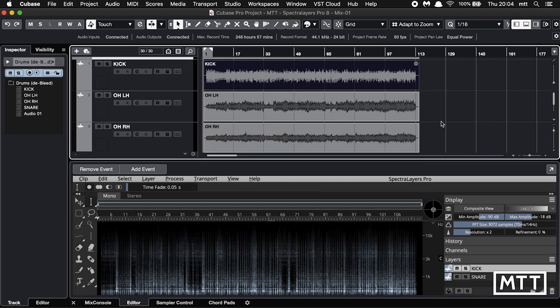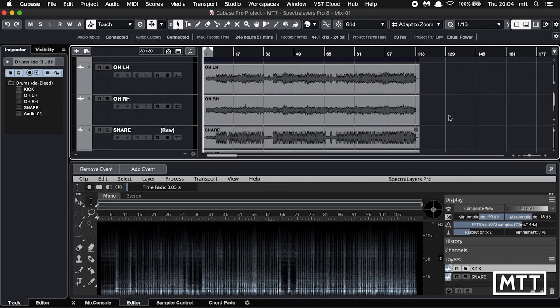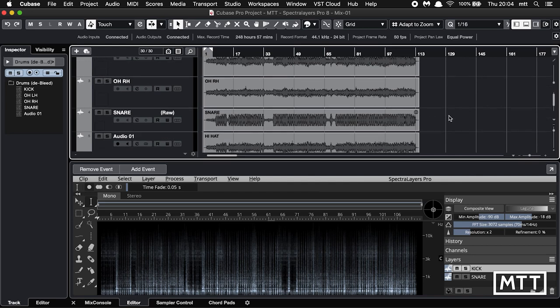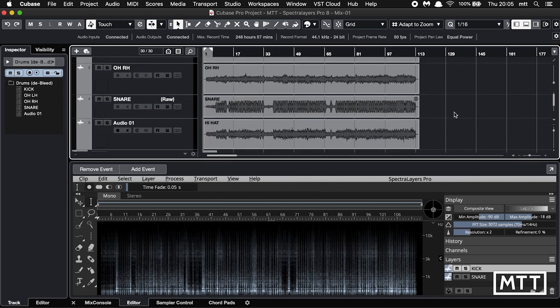First things first, this is a drum kit that I did not record. To me this does not sound good — this is a really bad example of a recording of a drum kit, done in a commercial studio who I will not name. But if anybody gave me this as an A-level project I would have said do it again, because it's got all the hallmarks of a terrible drum recording. On the upside, it's going to be ideal for what we want. The Debleed function is designed to remove bleed and stop you having to put gates on different parts of the kit.